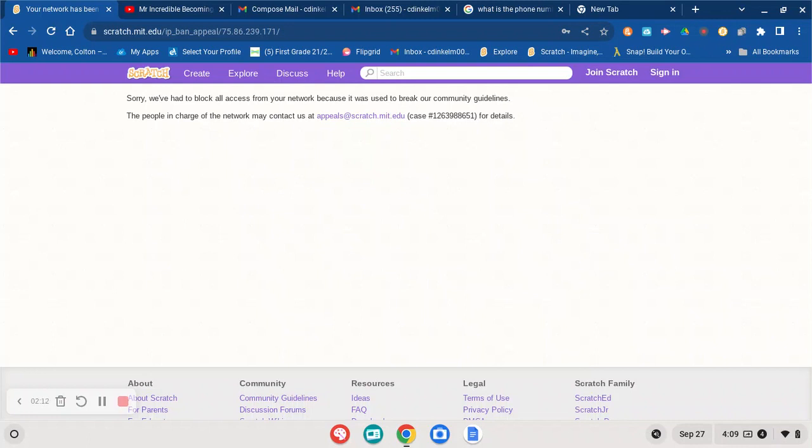Me and my mom were making a project on Scratch. We shared it, we edited it a little bit because it was kind of glitching. And then as soon as we shared the project, we got a message and it said can't access messages, log in to Scratch. And I went to my mom's profile to check out what's happening.